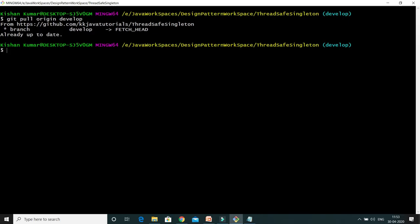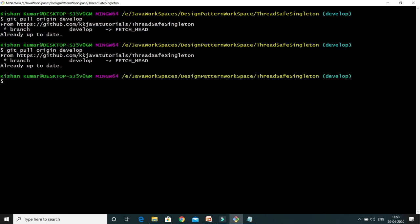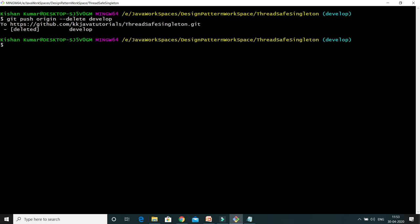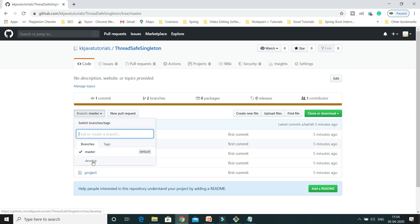Now we're going to delete this develop branch. We created it out of master. To sync the local develop branch with the remote branch we can use git pull origin develop. Now to delete this branch from the remote repository, we use git push origin --delete or -d followed by the branch name and press enter. You can see it says the branch is deleted. If I go to GitHub and refresh, the develop branch is no longer visible — the develop branch has been deleted.